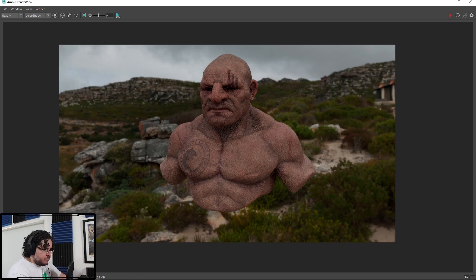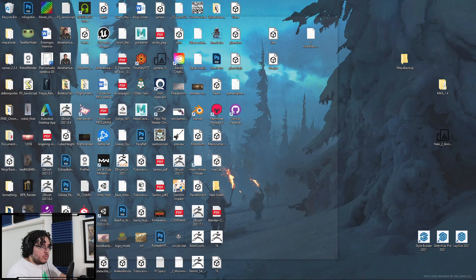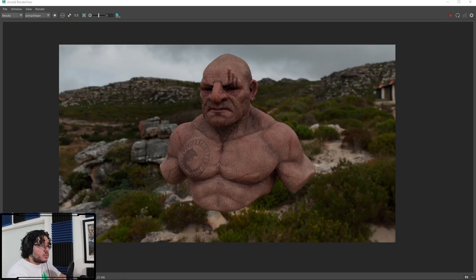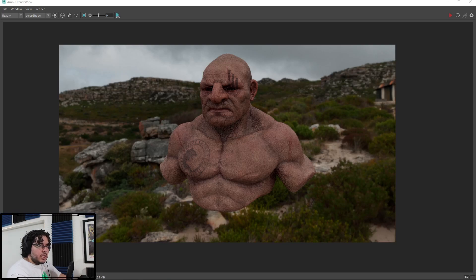So let's go to the normal map here to the Bump2D and there's an option here in the Arnold option. And I'm going to turn off FlipR and FlipG so that when we render, the normal map is actually going in the direction that it should be going. So yeah, I mean, it looks good.